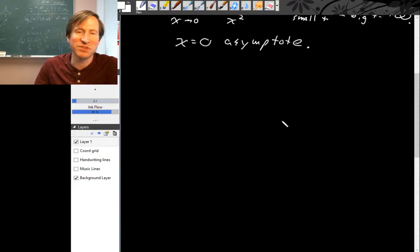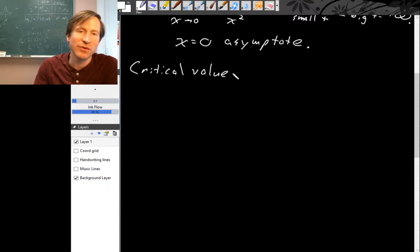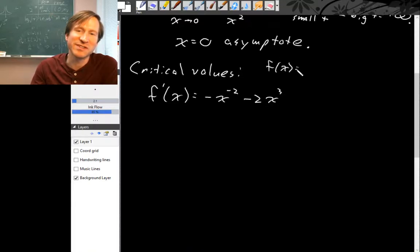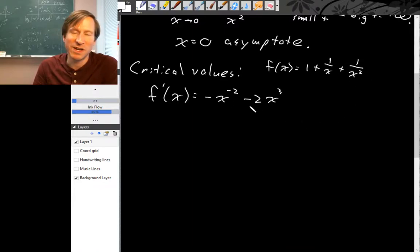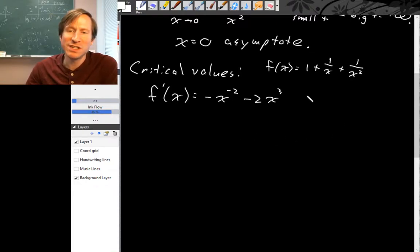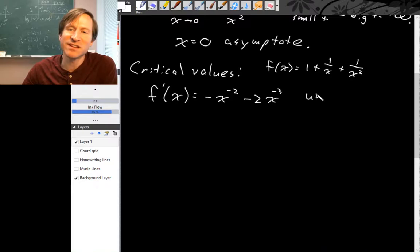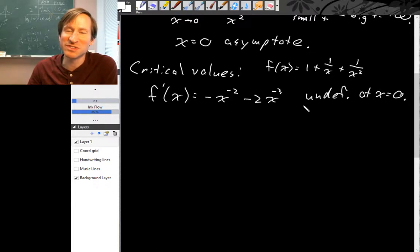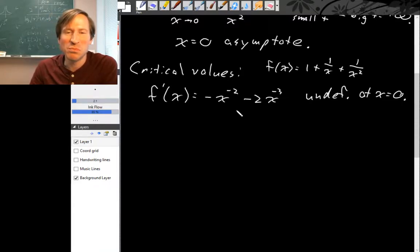Now let's calculate where minimums and maximums occur — that is, the critical values for this function. To find those we need the derivative. The derivative of f(x) = 1 plus 1 over x plus 1 over x squared, calculated using the power rule, is negative x to the negative second minus 2x to the negative third. This derivative is undefined only at x equals zero, which is also where the original function is undefined, so we don't get an extra critical point there.